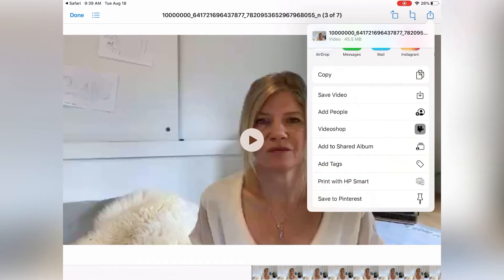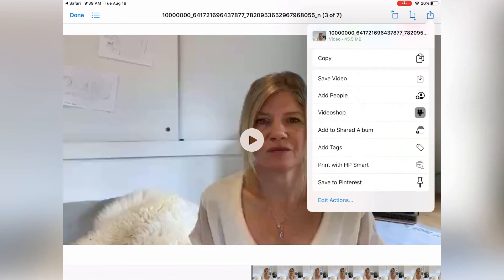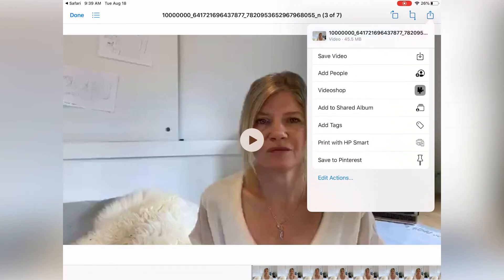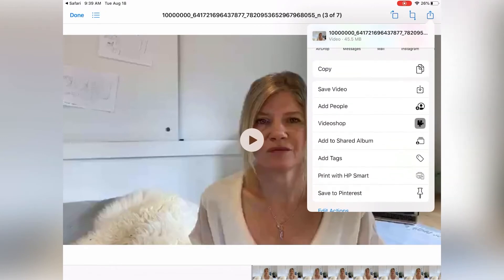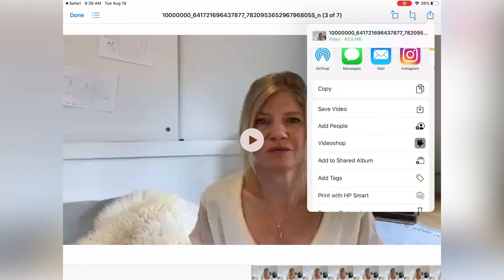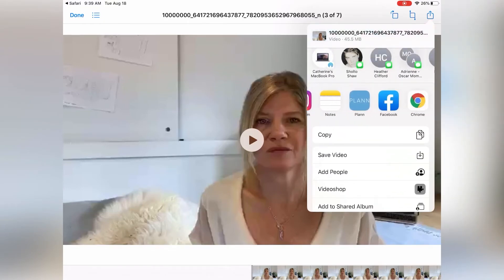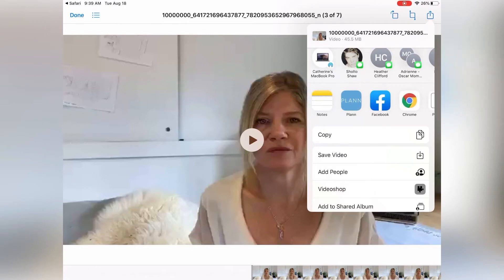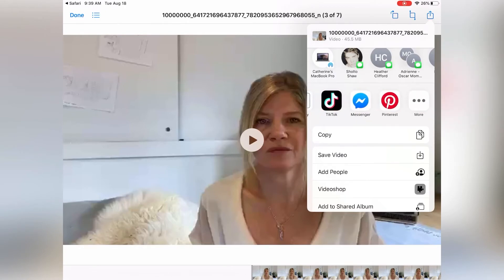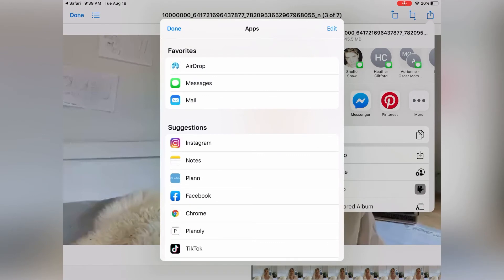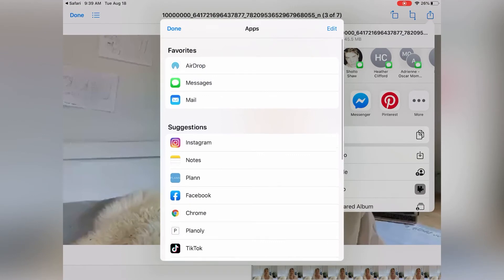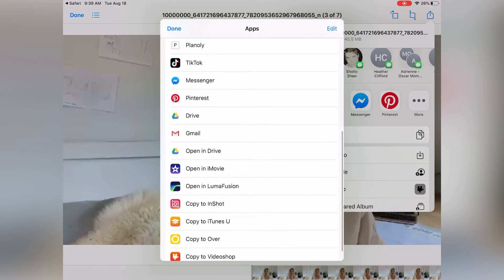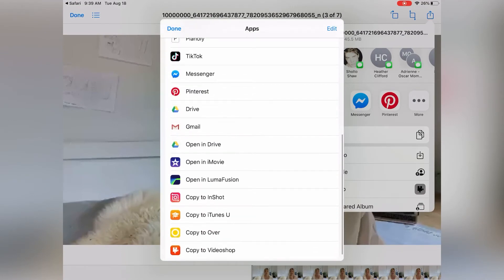Do you want to add it to a share album? Do you want to save it to Pinterest? Do you want to add people? And then if you move to the side here, you will see something here that's going to say more. And then you will see open in iMovie.